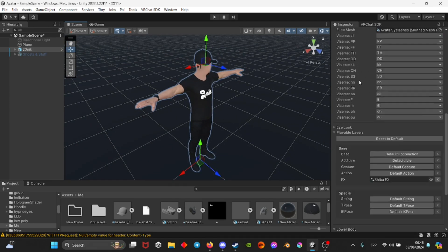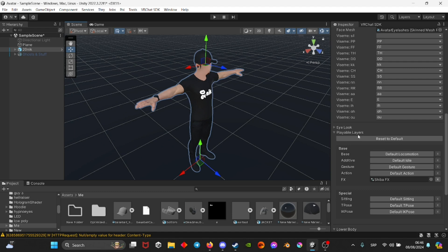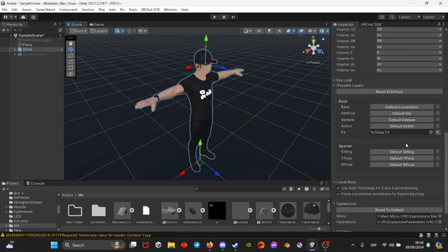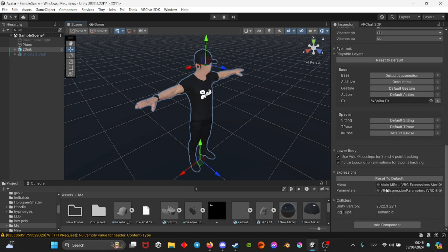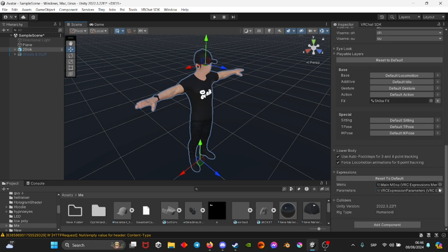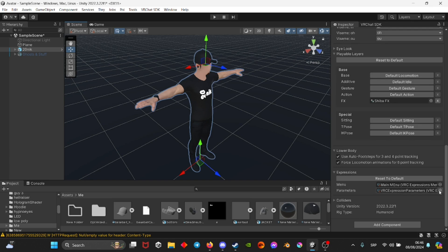As for all the lip sync and the eye look and playable layers, you can all automatically select them so you automatically add them in. In the expressions, if you just want to use default VRChat expressions and hand gestures and the menu, you can just select this and then go VRChat expressions.